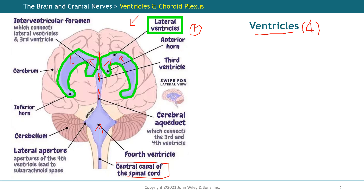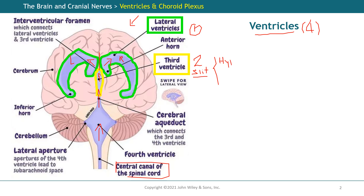The second ventricle is actually called the third ventricle — likely because the two lateral ventricles are counted as first and second. This third ventricle is located here, and its structure looks like a slit, similar to a coin slot. When we study the brain in more detail, you will see it is superior to the hypothalamus and situated between the left and right sections of the thalamus.